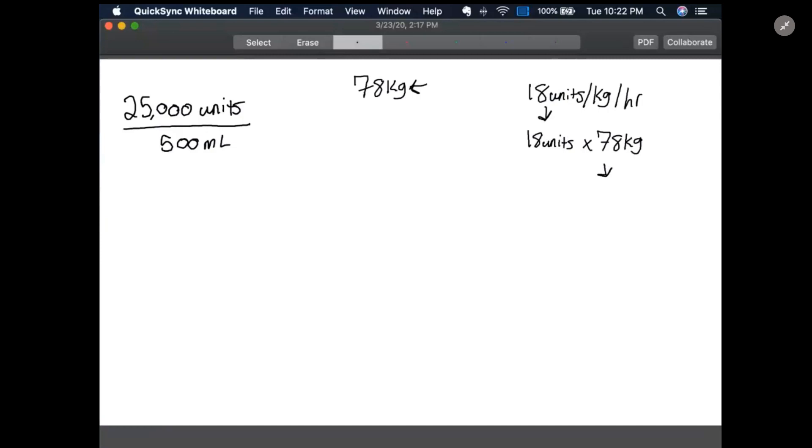It's going to give us 1,404 units per hour that we need to administer to our patient. So there's our answer for part A, 1,404 units per hour.